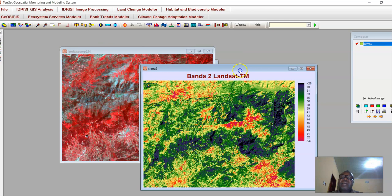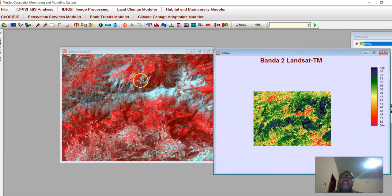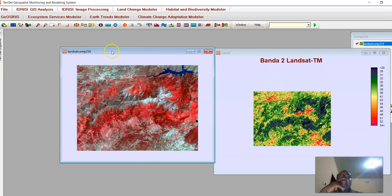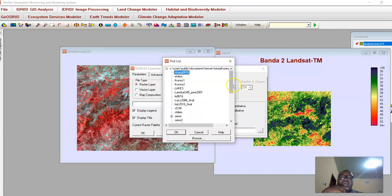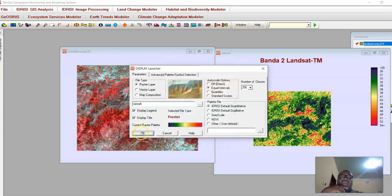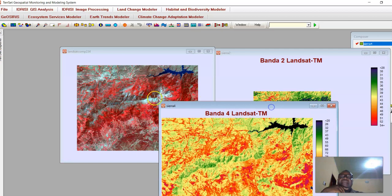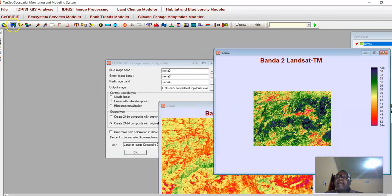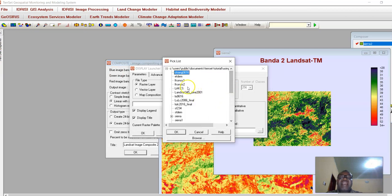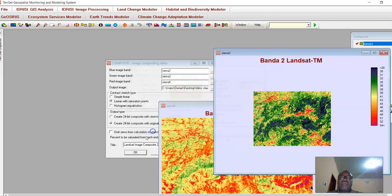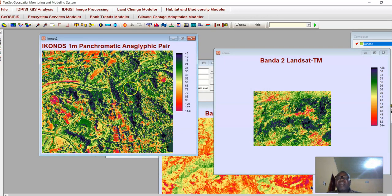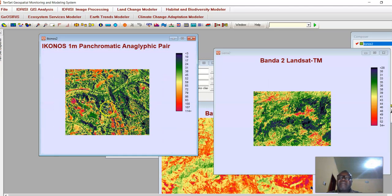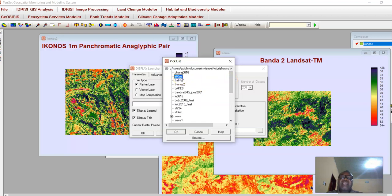You can see that any of these composite images are far better than the individual component bands. You get more information from the combined image than from a single band. This image presents a real-life representation of the place better than any individual band. You can also use the Display Launcher to open very high-resolution images like IKONOS imagery of an area. What we can detect from the IKONOS image is far more detailed than from the Landsat imagery.